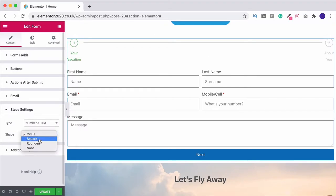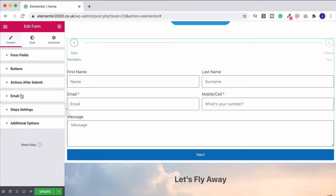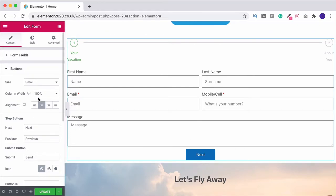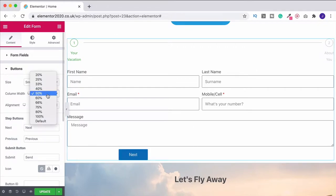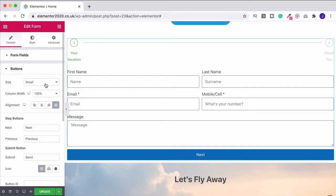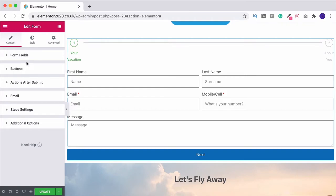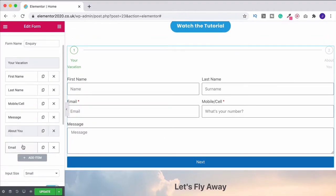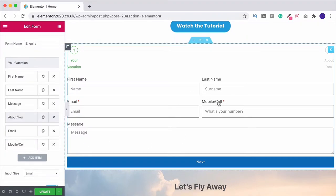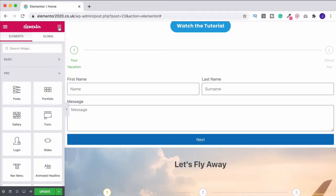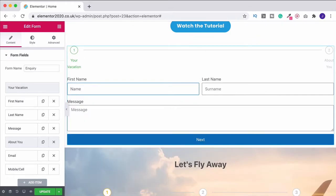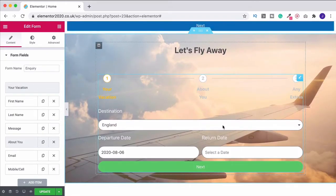You can also change the shape — I like a circle, but you can have a square or a rounded option. For the button, at the moment it's justified and goes the full width of the form. I'm going to leave it on 100% justified. Now underneath the form fields, I'm going to drag email and telephone underneath step two. If you do this and don't immediately see the change, just click back to the widget toolbar to refresh it. Moving forward with the next button, you can now see those fields under step two.